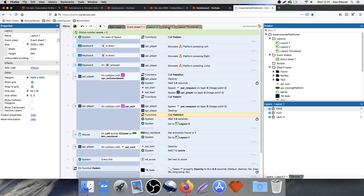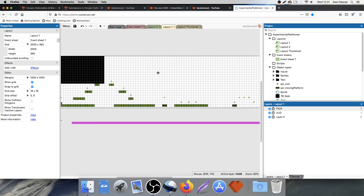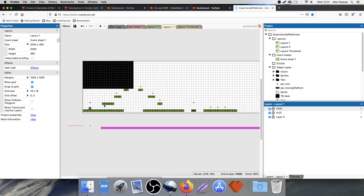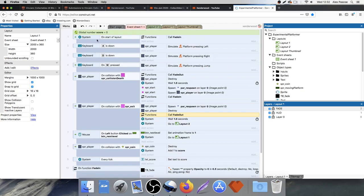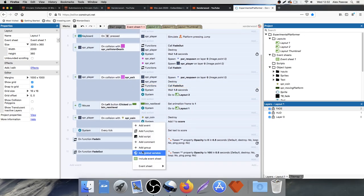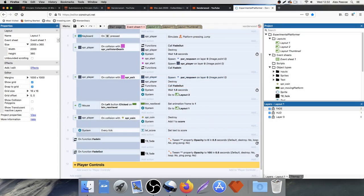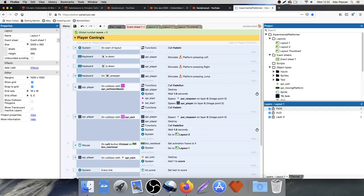The next thing I want to add is a timer. I want to set a level timer so we have a certain amount of time to complete the level. If we don't reach the exit in time, we die and get sent back to the beginning, and then the timer restarts. That adds an element of difficulty to the levels.